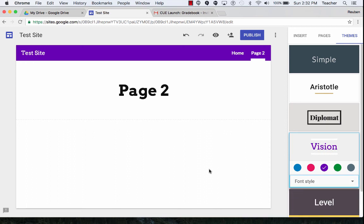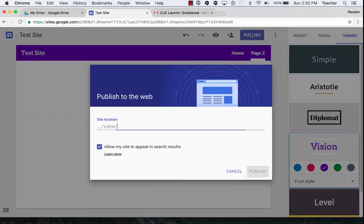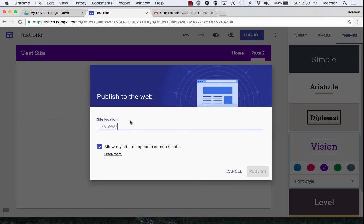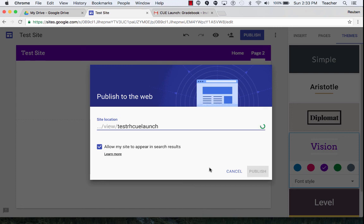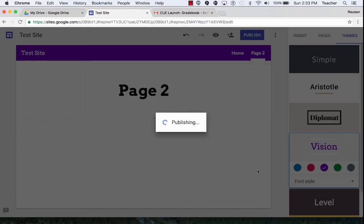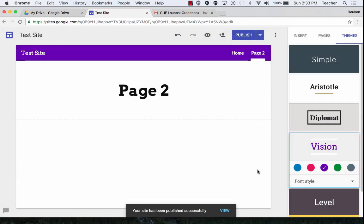The last thing I might want to do is to publish my site. So I click on publish up here. I can then select my website address, click on publish, and now my site is alive.